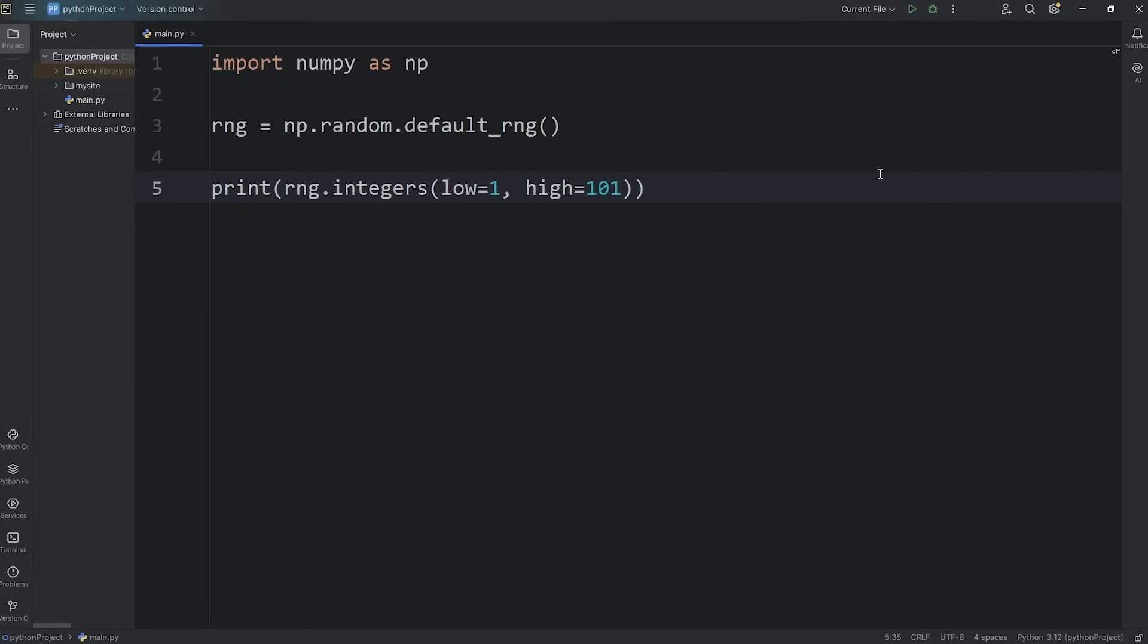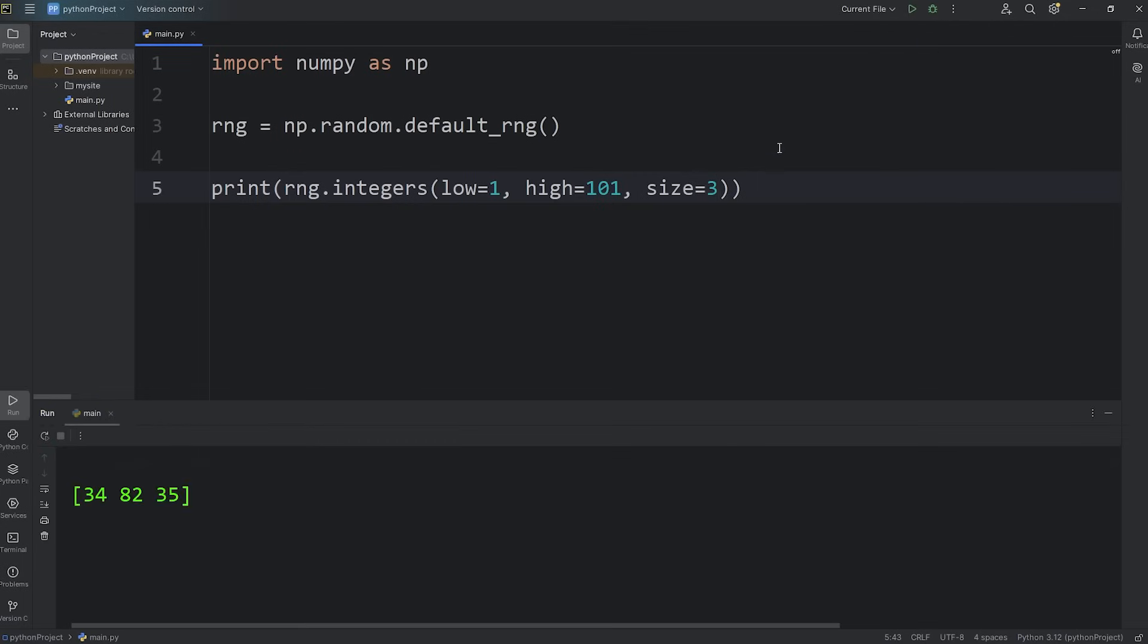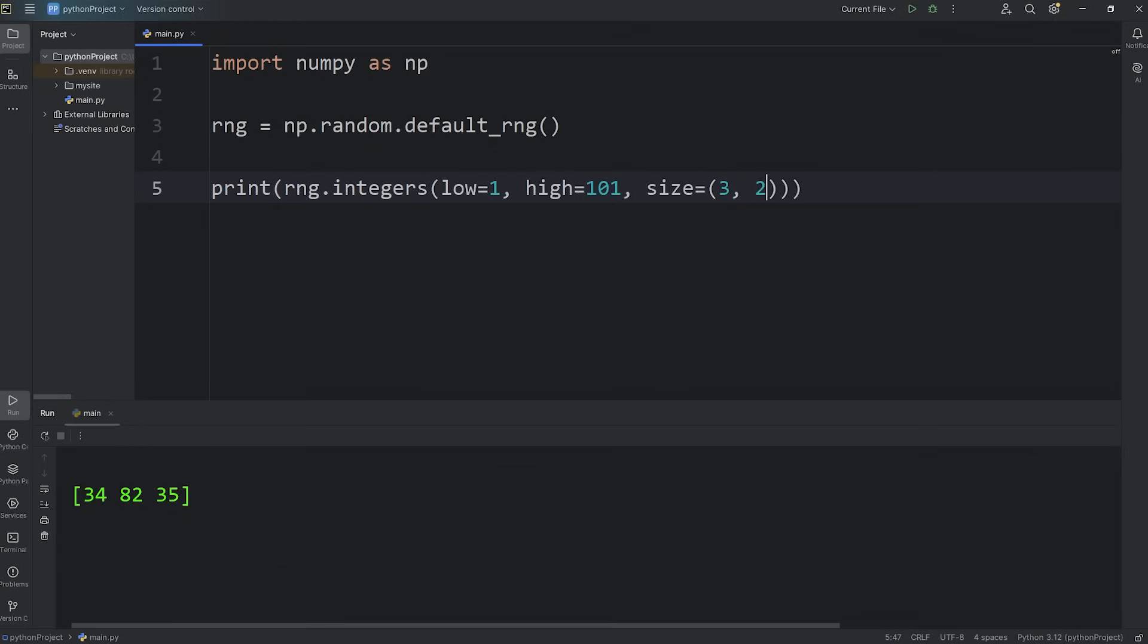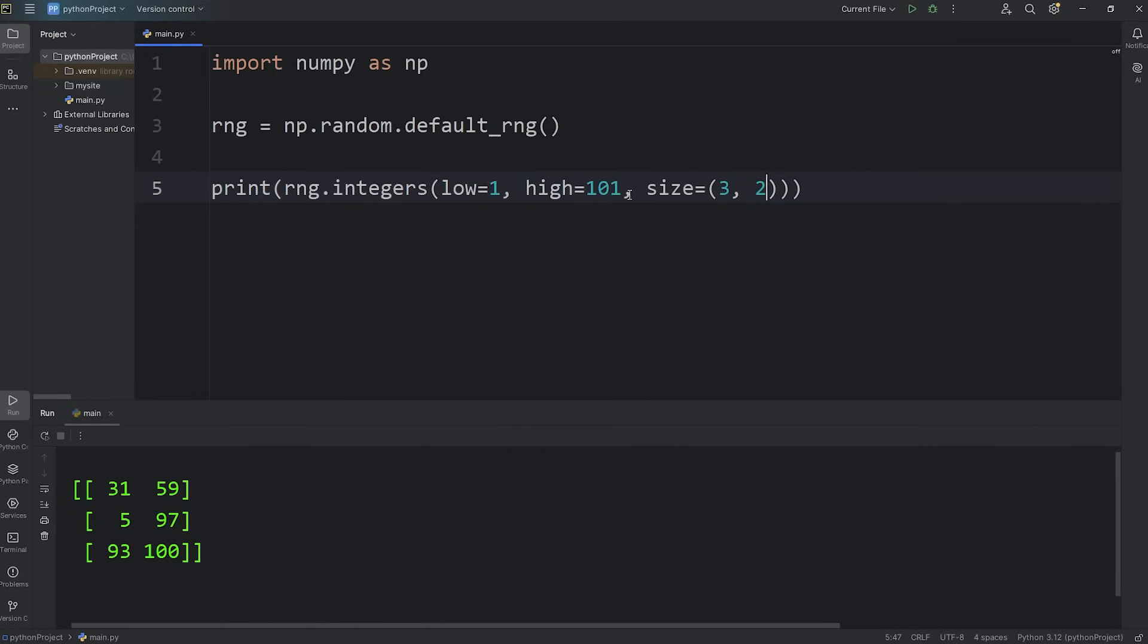If you need a few random numbers, you can set a size. I need three random numbers between 1 through 100. I'll set the size to be 3. I've got a 34, 82, 35. The random numbers will be stored within an array, a 1D array. If I need them stored in a 2D array, I'll set the dimensions. 3 comma 2. 3 rows, 2 columns. There we go. We have a two-dimensional array of random numbers between 1 through 100.